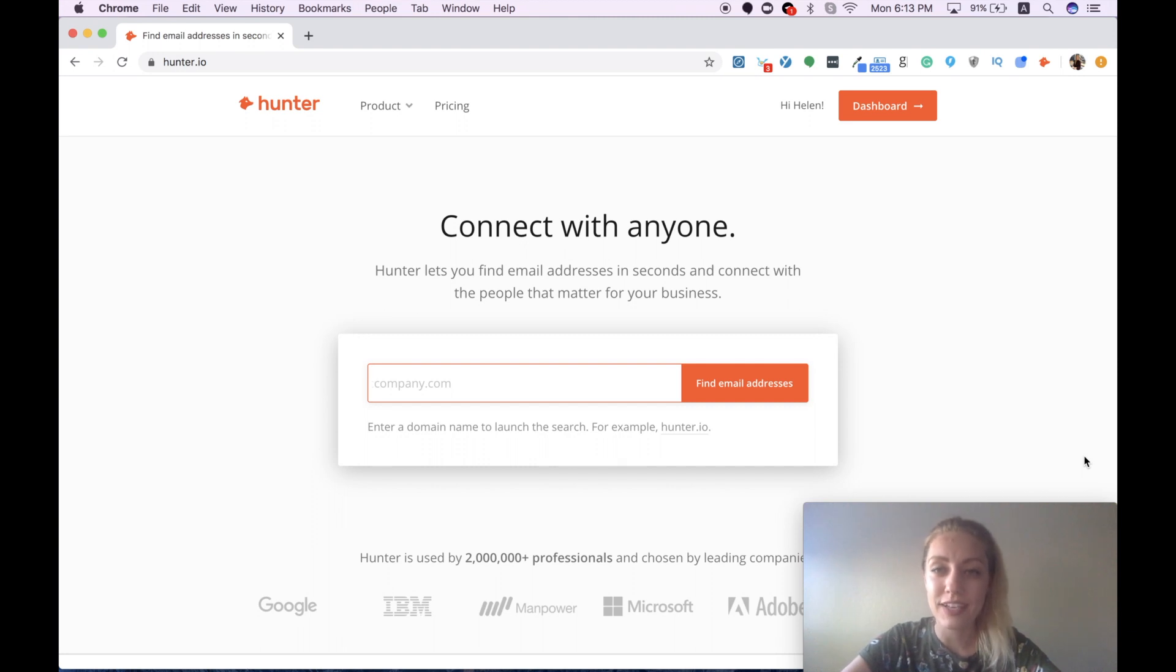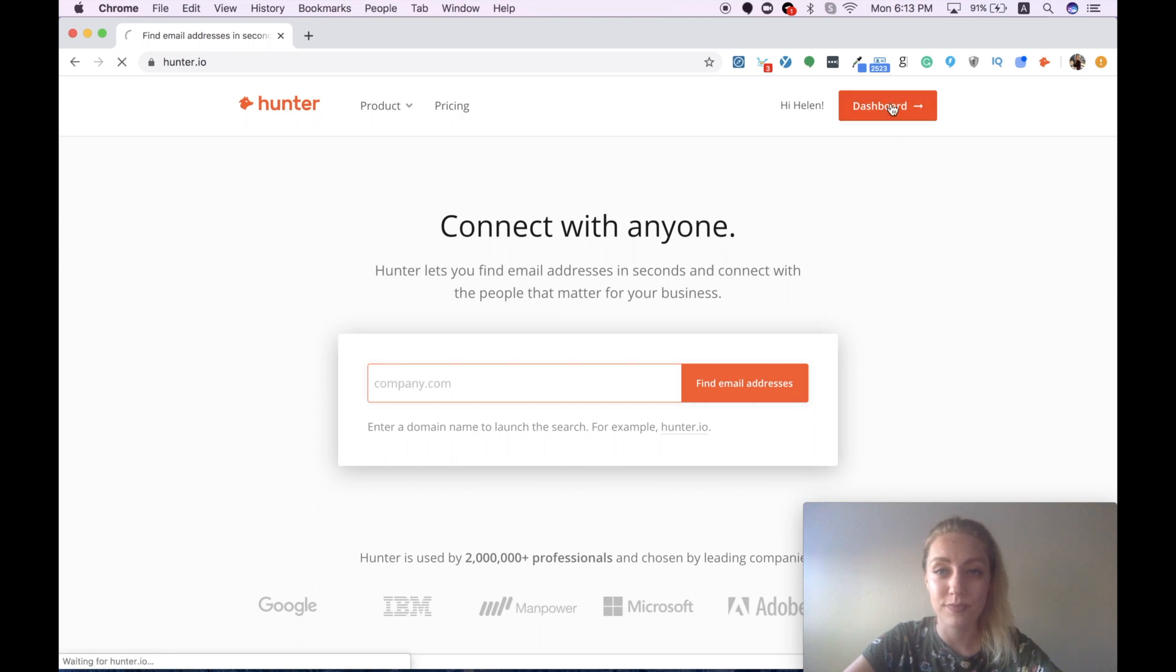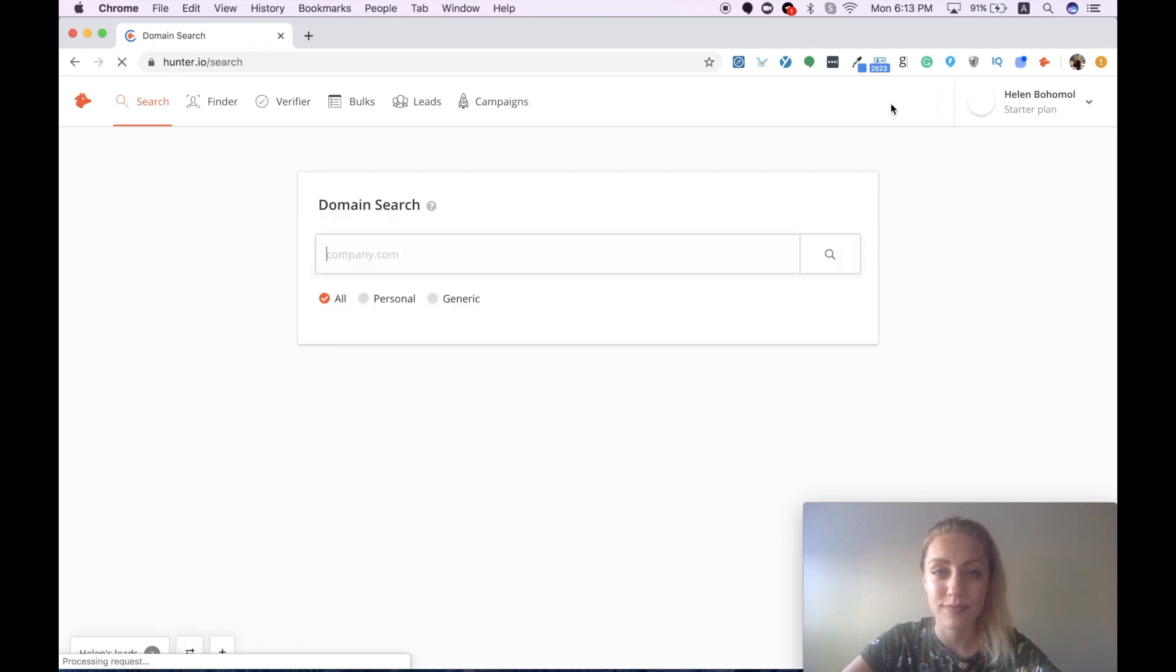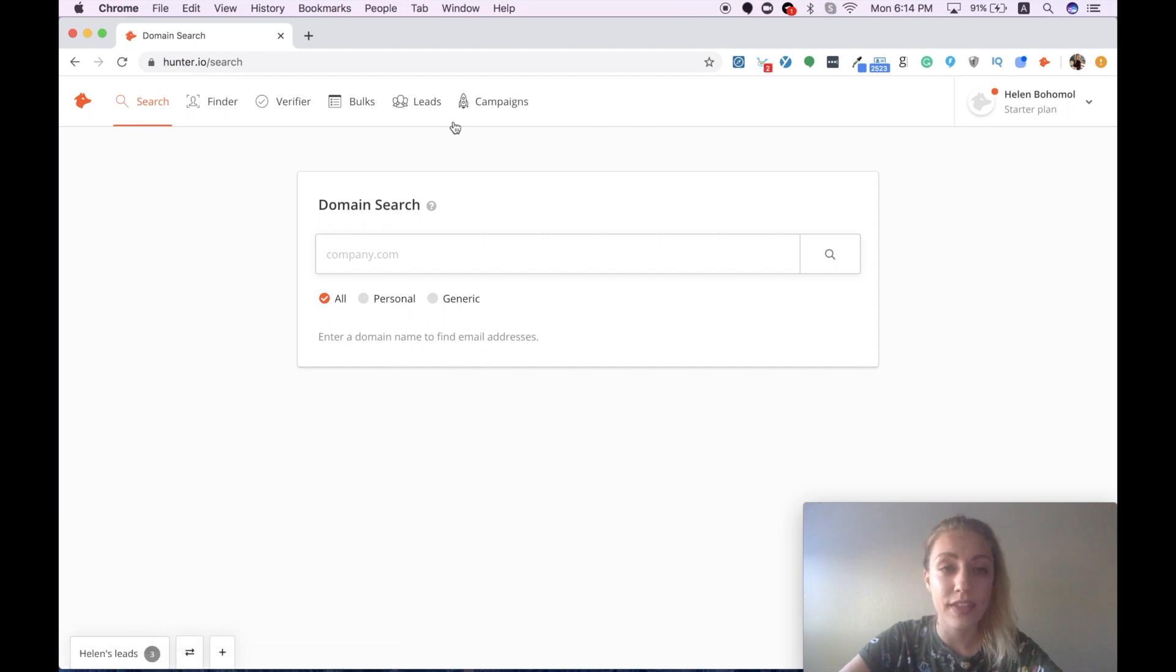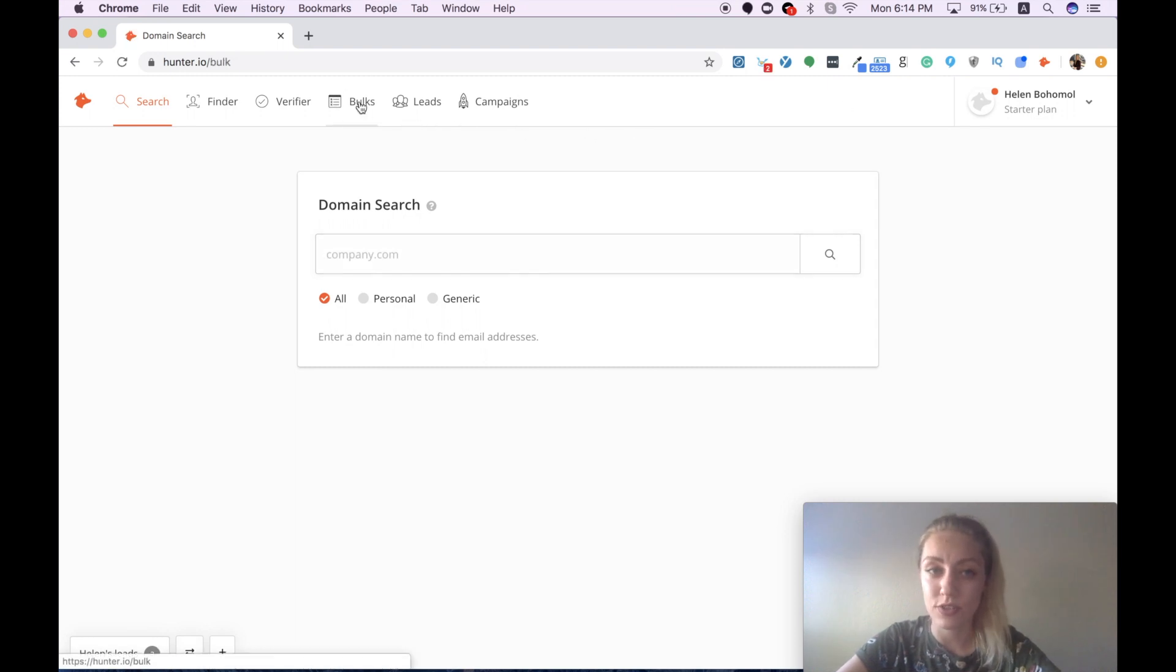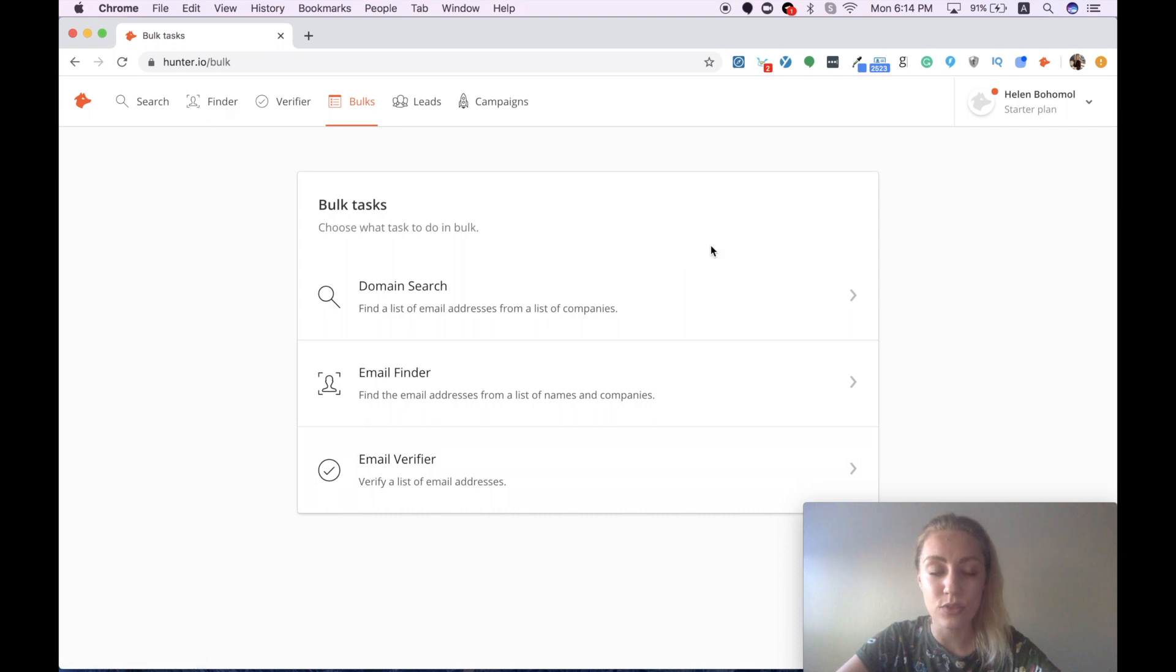Let's take a closer look into the dashboard. Here we can see several features but the one that is of interest to us is bulk search and it allows you to do three different types of tasks.